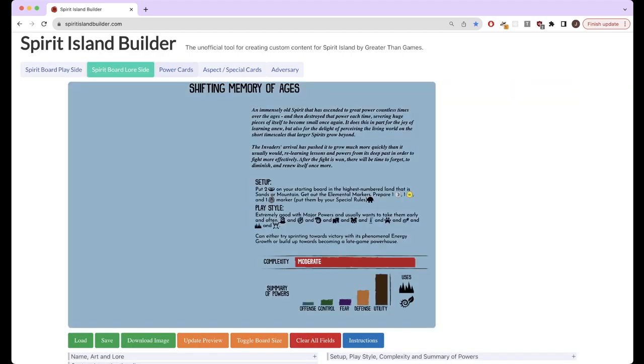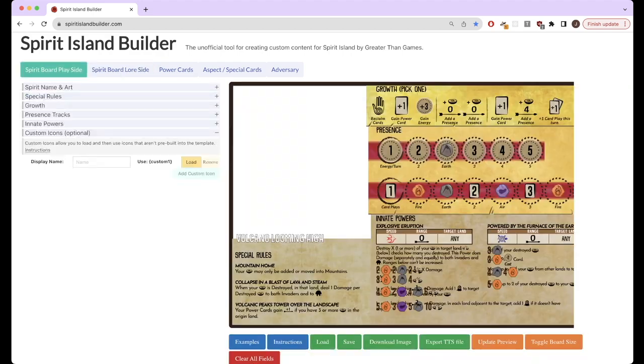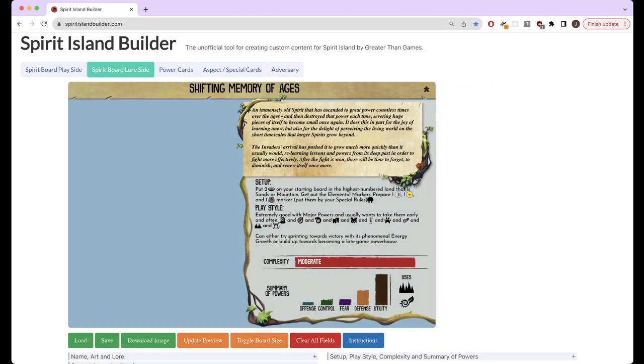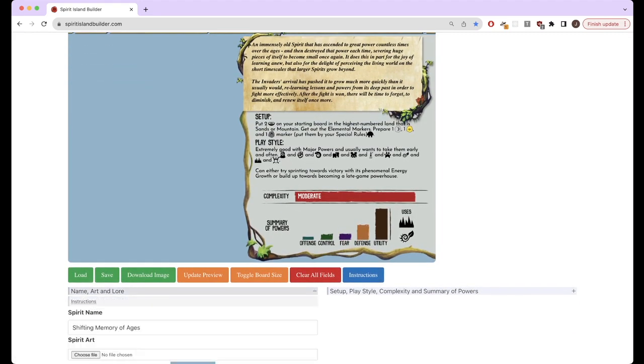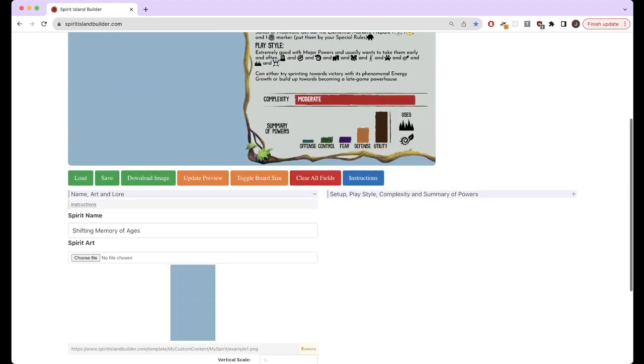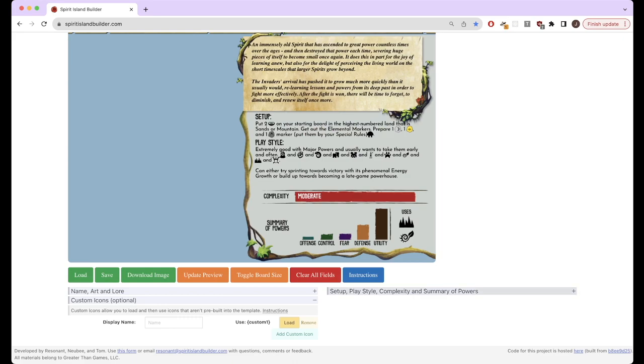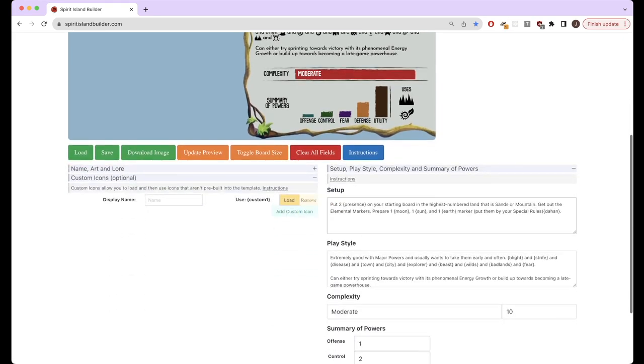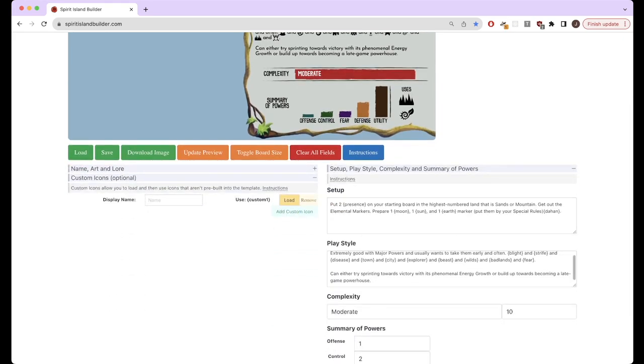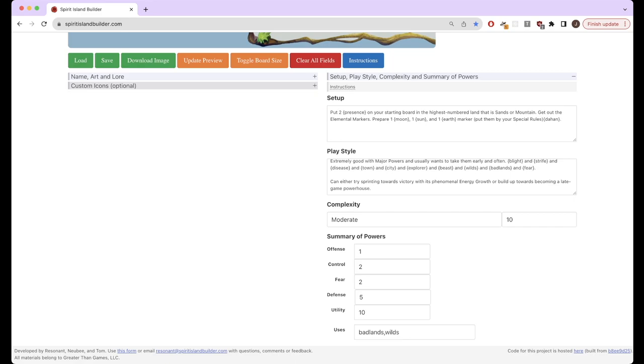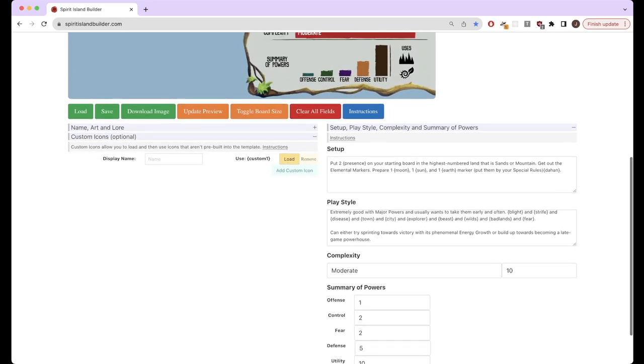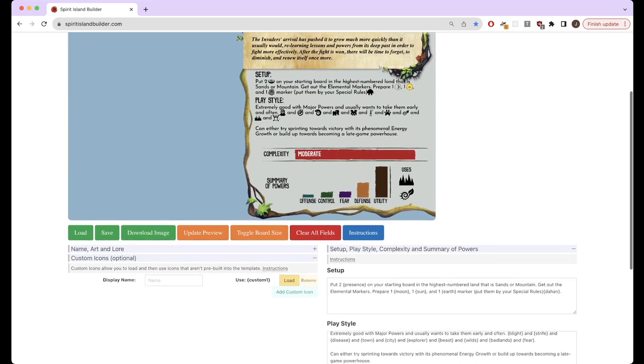And there's also other tabs here for the back of spirit boards that includes the lore blurb with here and also set up play style complexity and also again, more custom icon support.